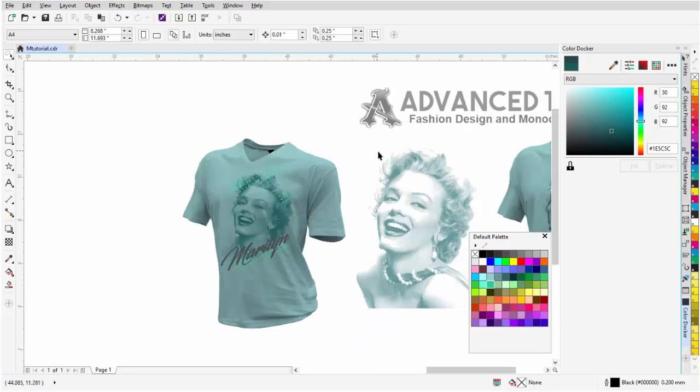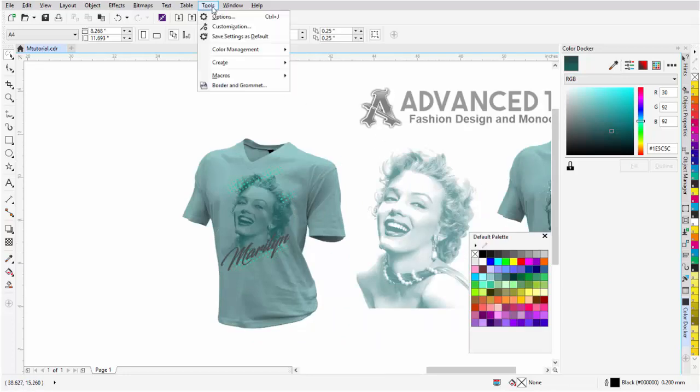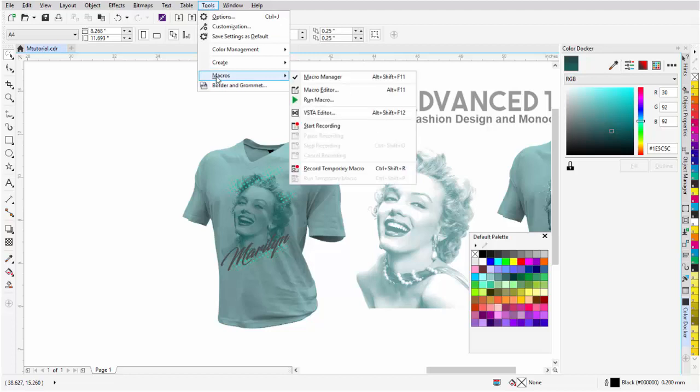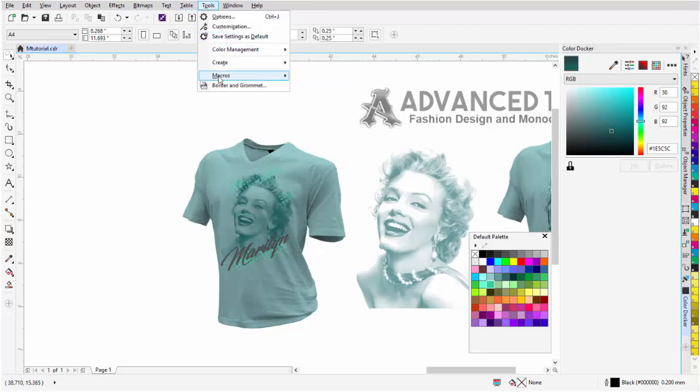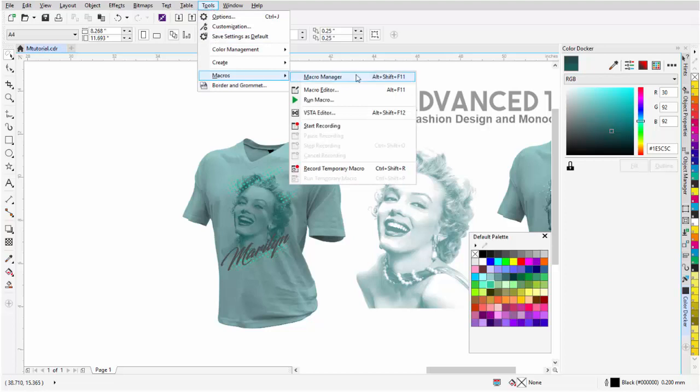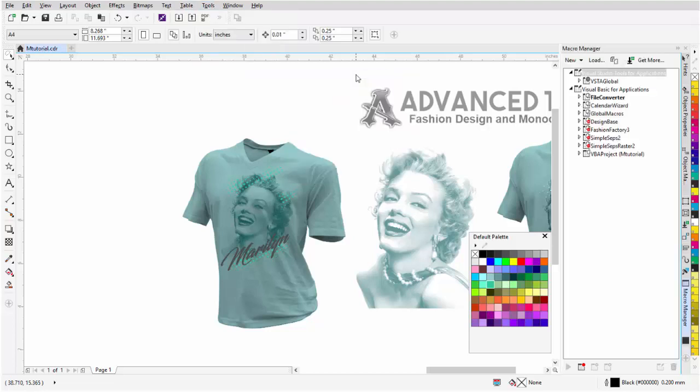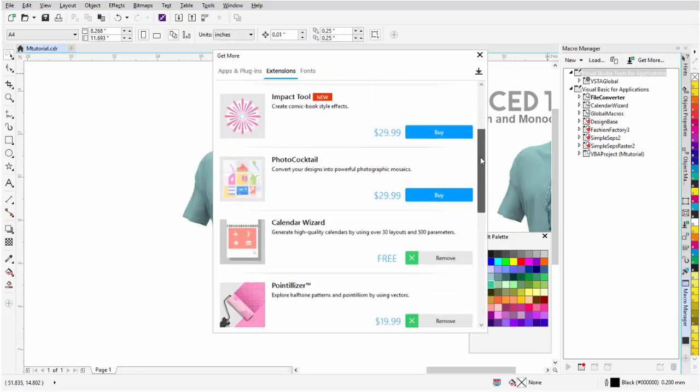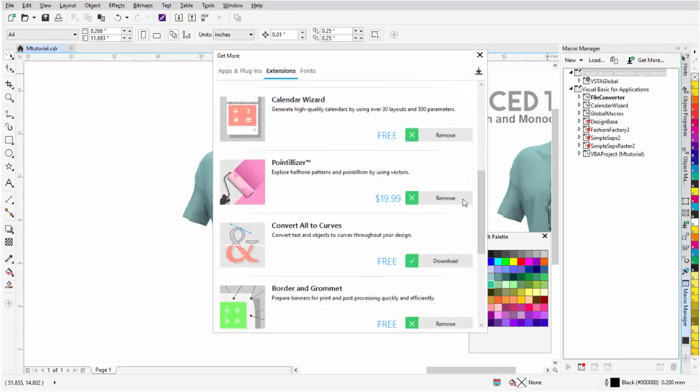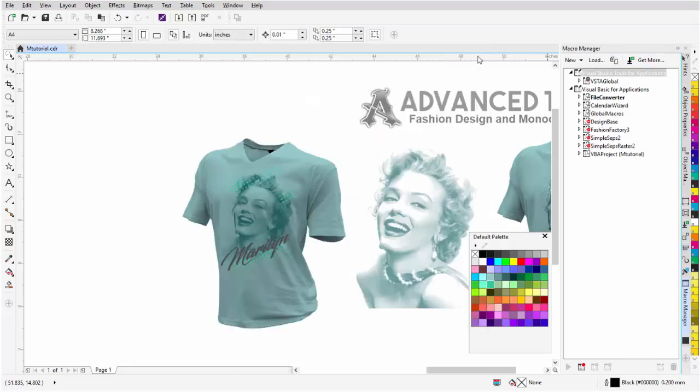Now, Pointalizer, if you want to order that, you can actually go to Tools, Macros, and Macro Manager. I'll go ahead and open that back up. Tools, Macros, Macro Manager. And here you have Get More. And you can scroll down here, and here is the Pointalizer, and you can purchase that. You can do some really cool halftone effects and different types of mosaic effects with that. And I actually do like working with it in CorelDRAW X8.